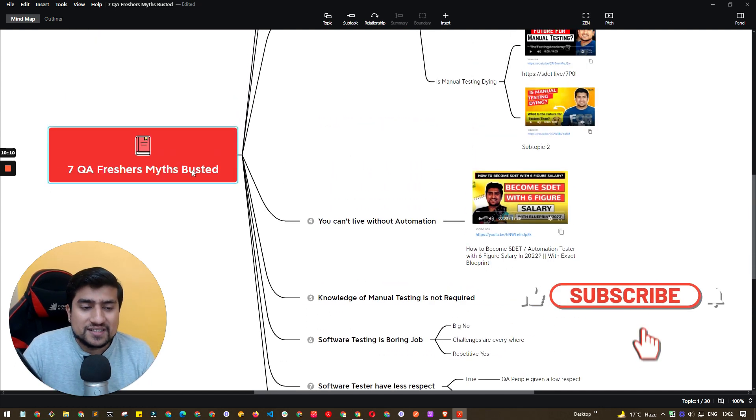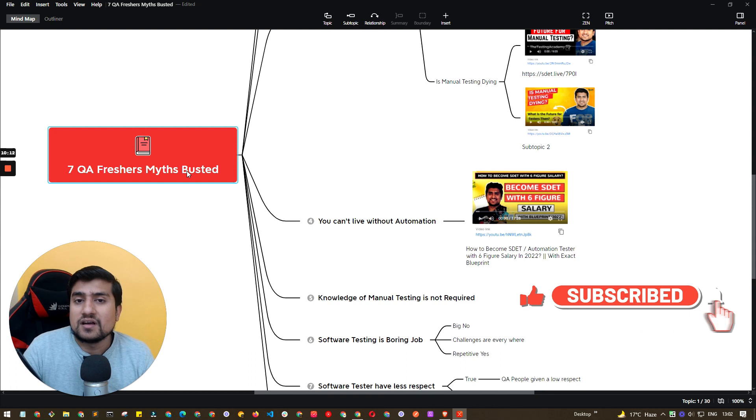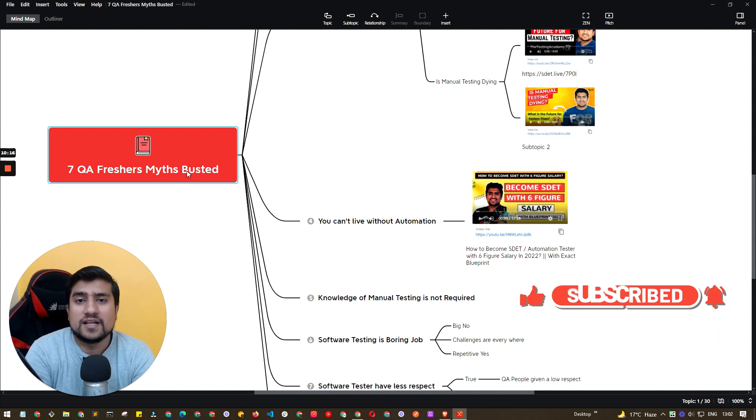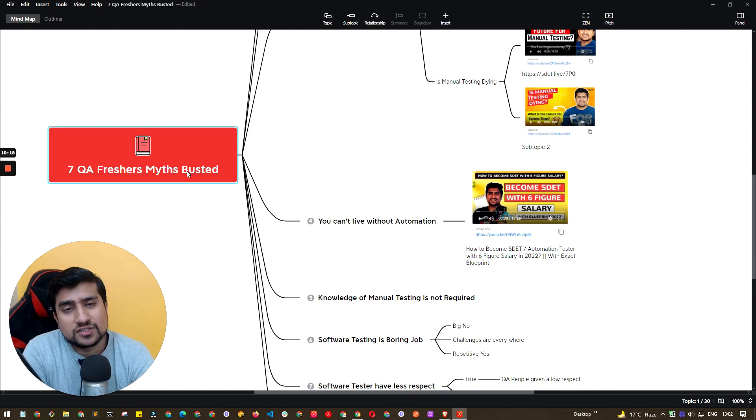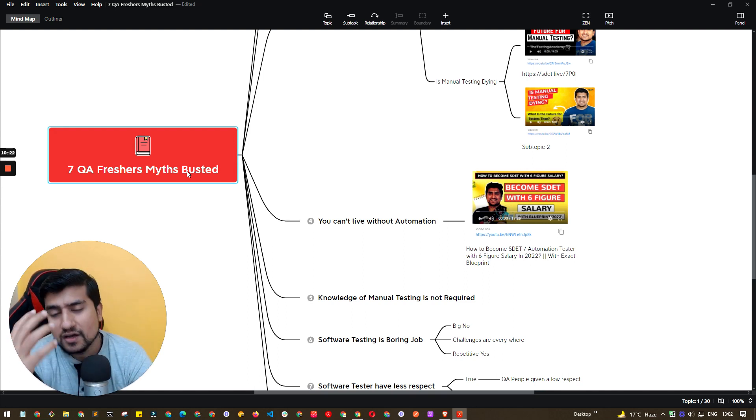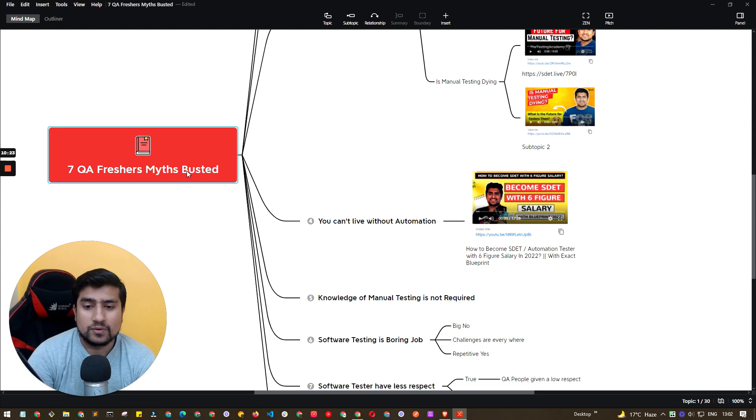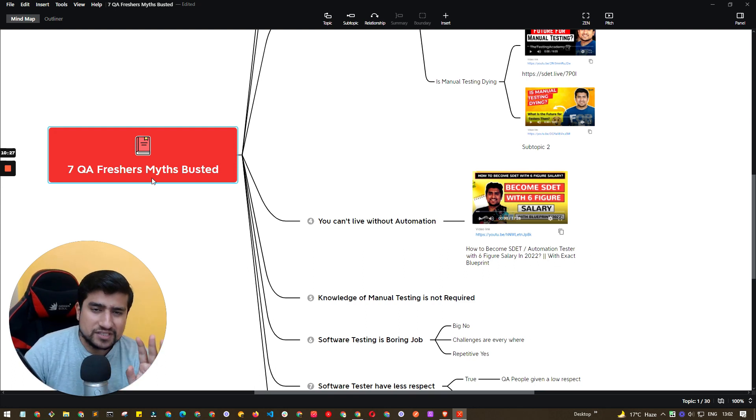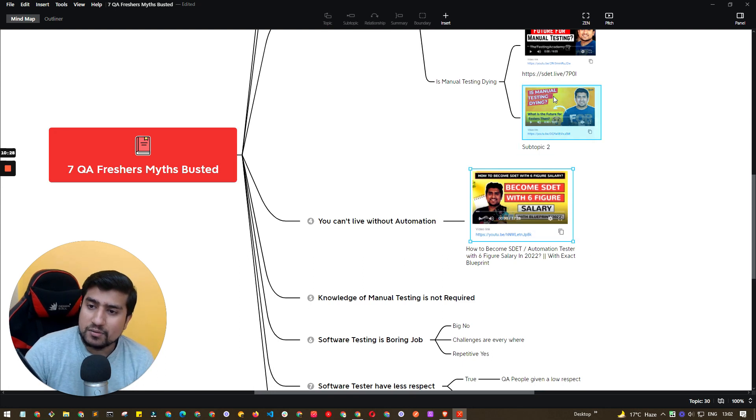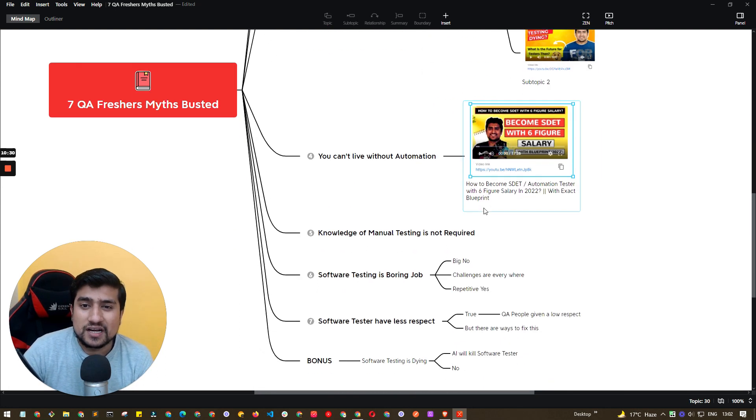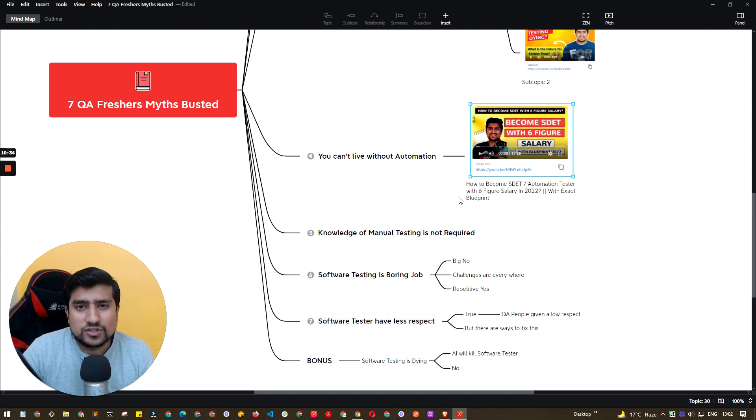So these are the seven important myths I would recommend. If you are till now watching this, thanks a lot for watching this video. I hope you have learned something new and you have got some mindset about how these things are there. And as a fresher, your myths will be busted. But I would recommend start watching these videos because this contains lots of different trends and important stuff. Thanks a lot for watching. I'll see you in the next video. Bye.